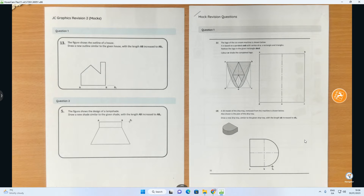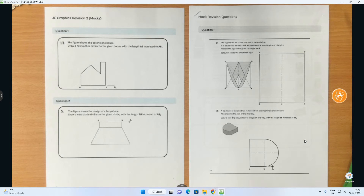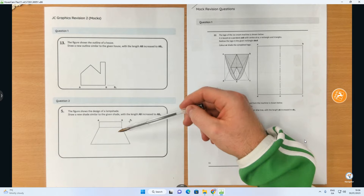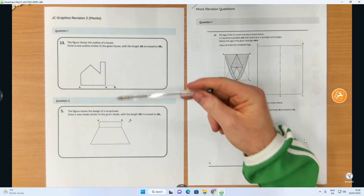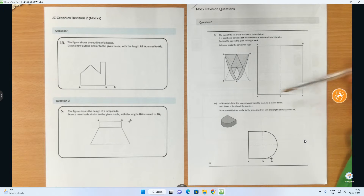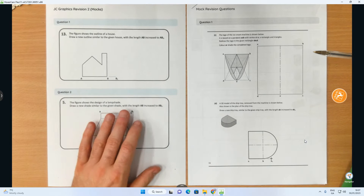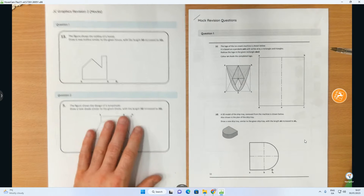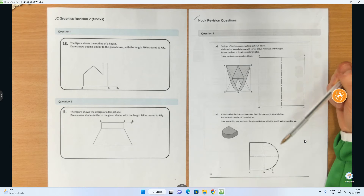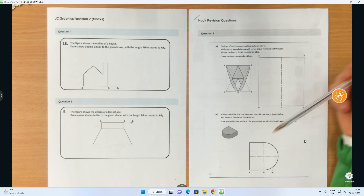Hi folks. In this video we're going to do a couple of short answer questions that often come up in the junior cycle graphics exam. The questions I'm going to focus on in this video are these three here, and they all have to do with an enlargement.